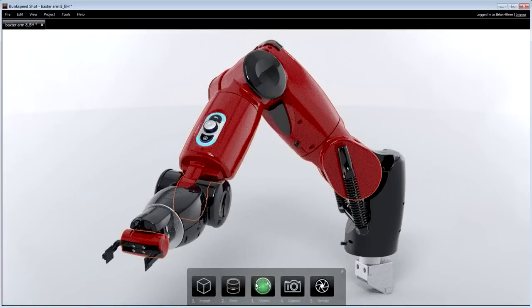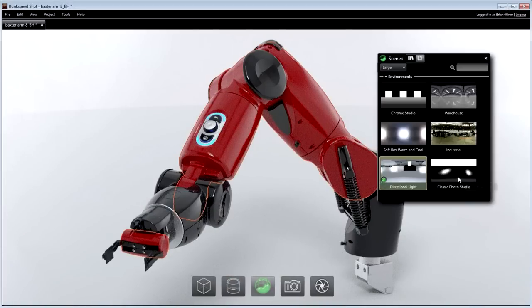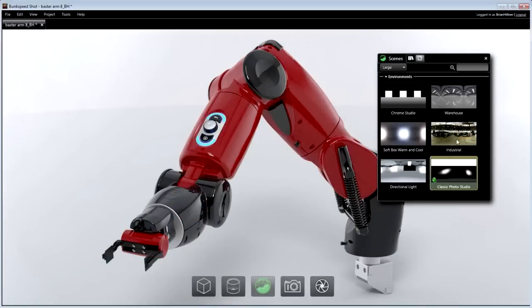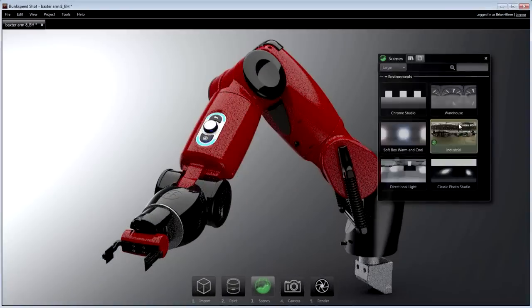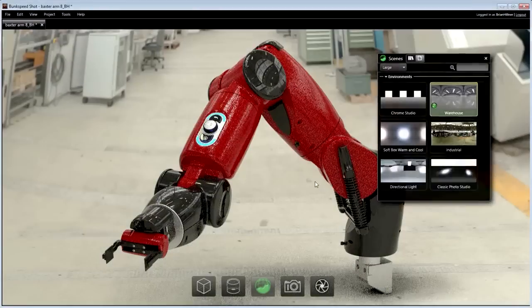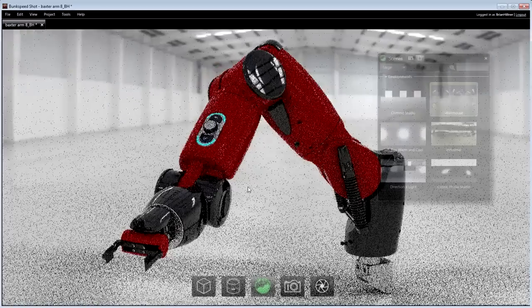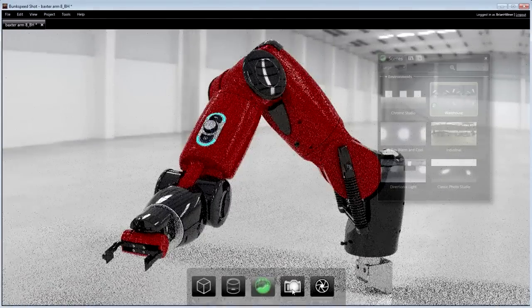Just like materials, environments are applied by dragging and dropping them into the viewport from the library. Environments can be dynamically positioned and adjusted to get the lighting, shadows, and reflections just right.